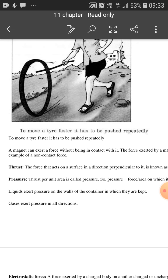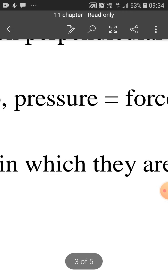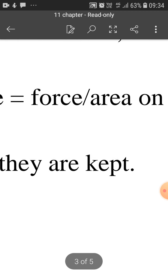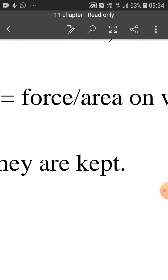Coming over to pressure — what is pressure? Thrust per unit area is called pressure, or the force per unit area is called pressure. Pressure is equal to force upon area. If we write its formula, pressure is denoted by P, so P is equal to F upon A, where F is for force and A is for area.